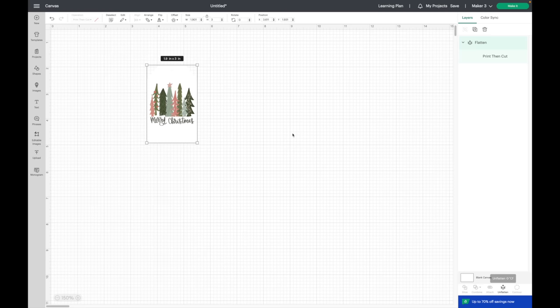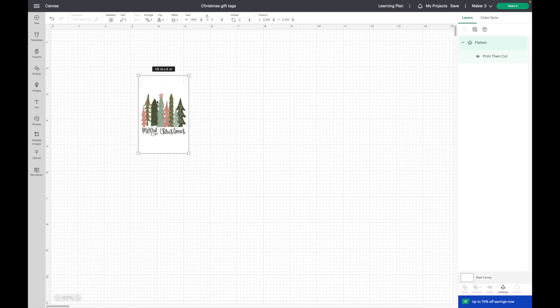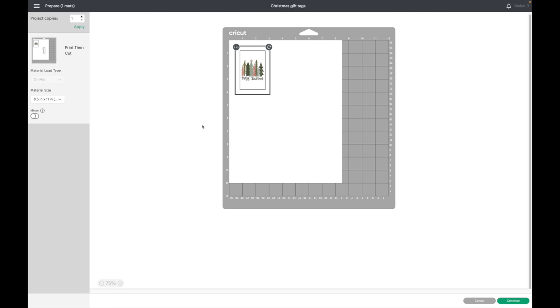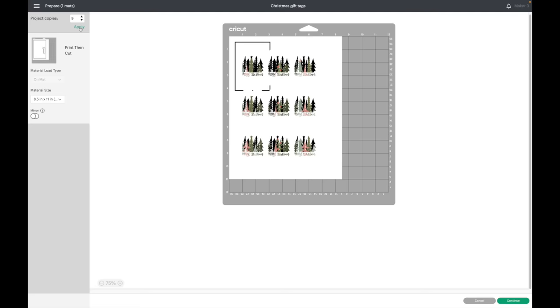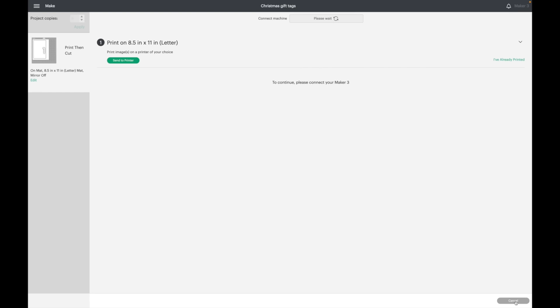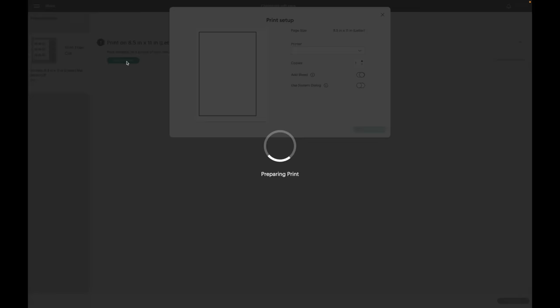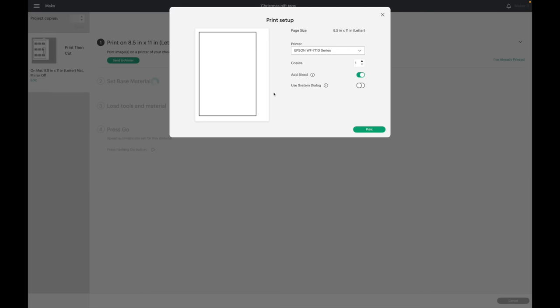I'll be coming back in Cricut Design Space to do the back of the tag, but for now this is ready for me to click make it. I want to fill up this page and I believe nine of them fills it up. All you have to do is come up here and change your project copies. So I'll click on nine and hit apply. Now I can hit continue.